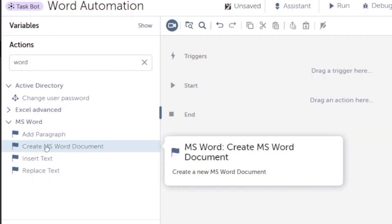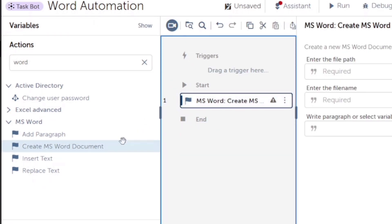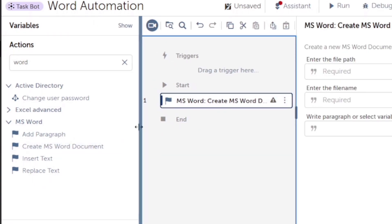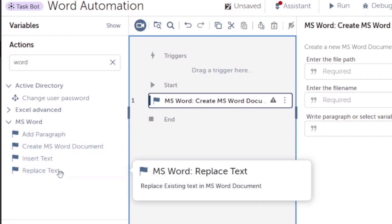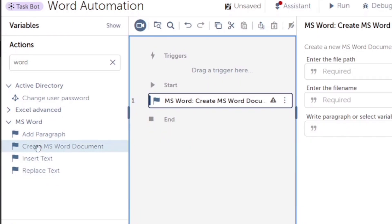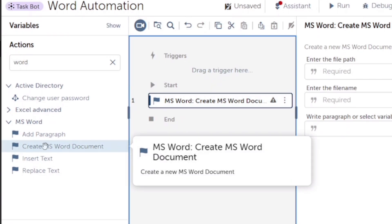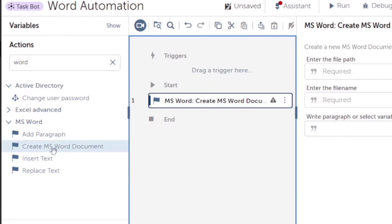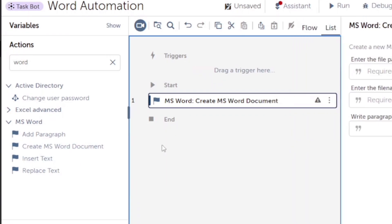Here we can see the MS Word package. First of all, we are going to use the Create MS Word Document action. If you have an existing document, you can use actions like Add Paragraph, Insert Text, or Replace Text. If you don't have an existing document, you can create a new one using the Create MS Word Document action.